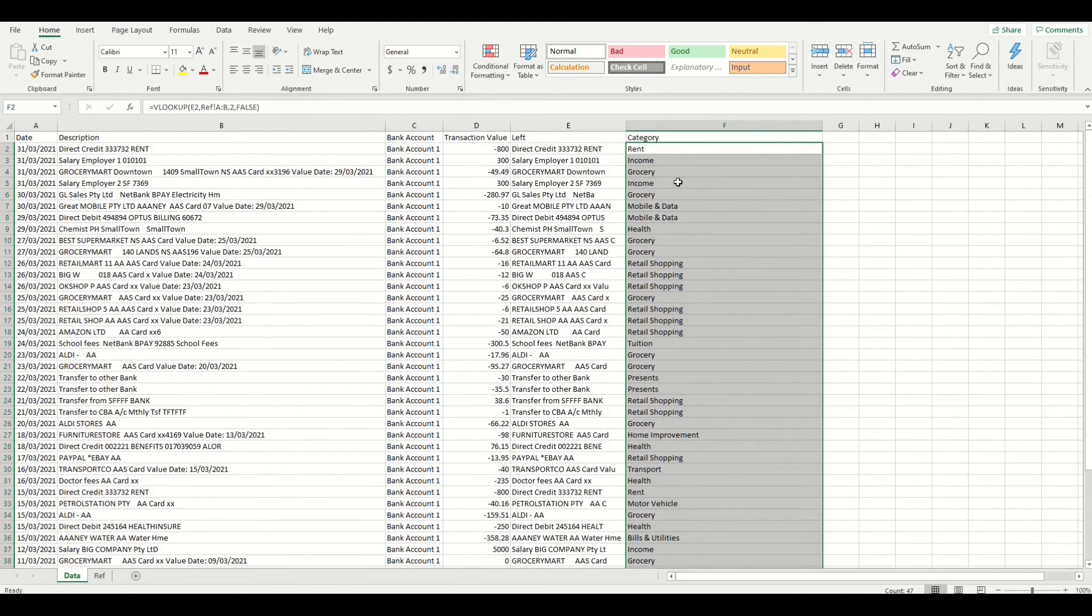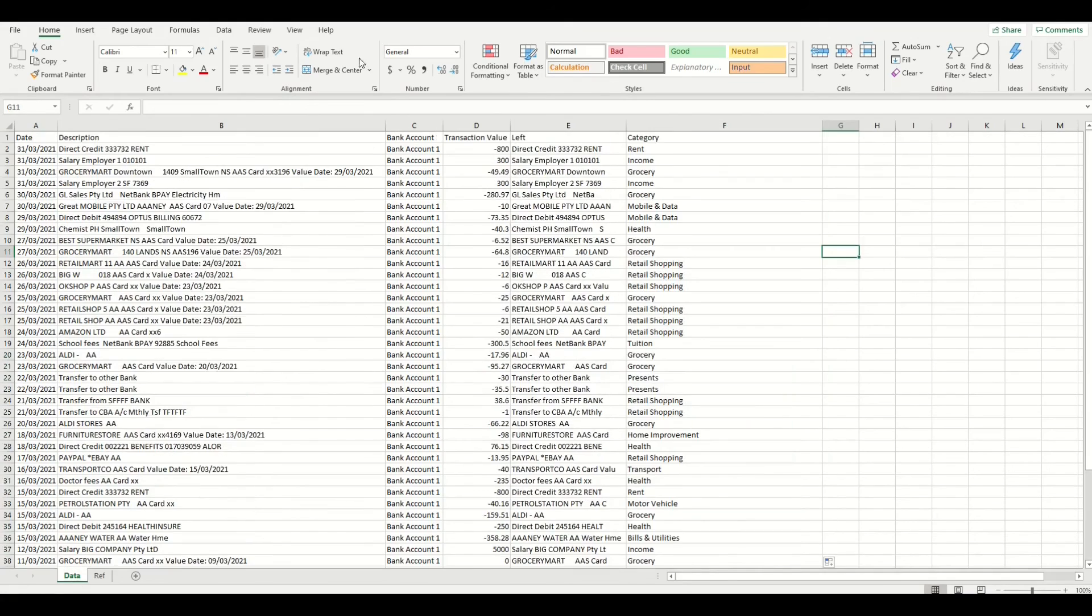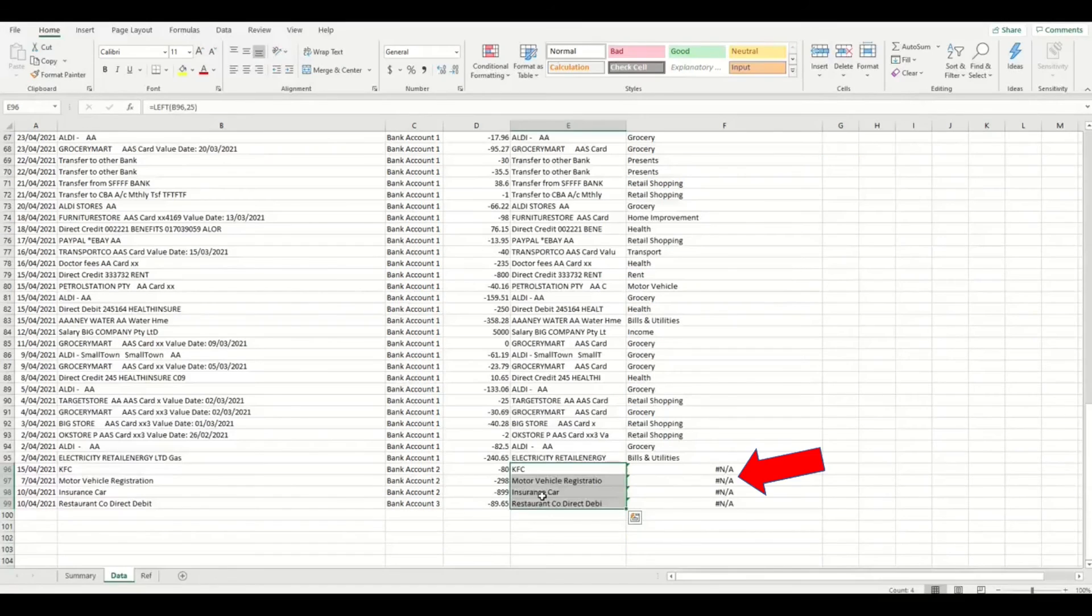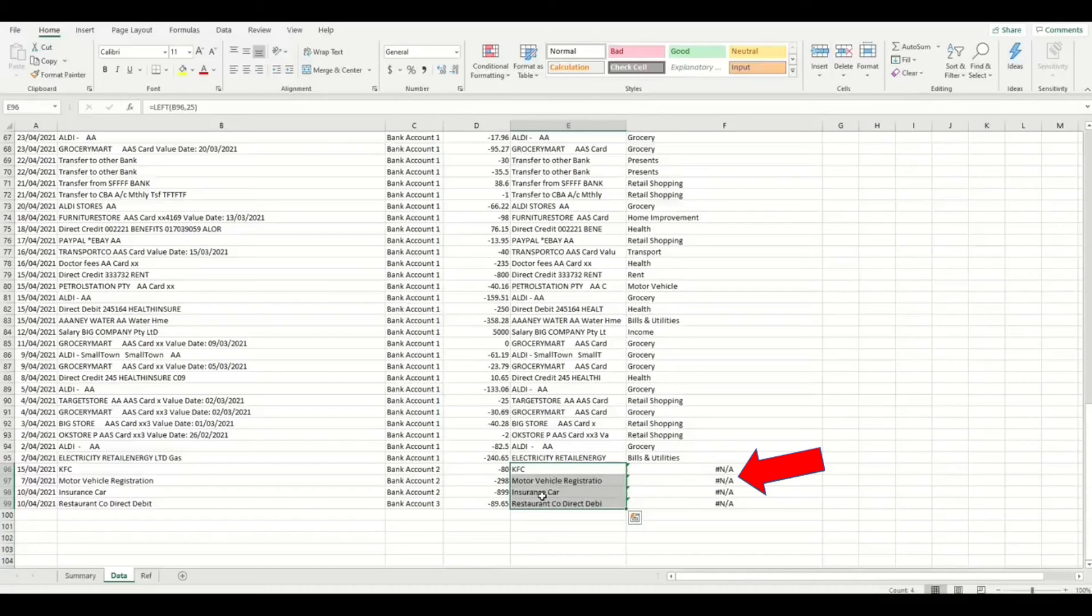Now that we have matched every single item with a category name we should not have any errors as every row does have a unique identifier in the list now. If you do have an error it is likely because the left formula was not copied across correctly and you will need to go back to that step and check.